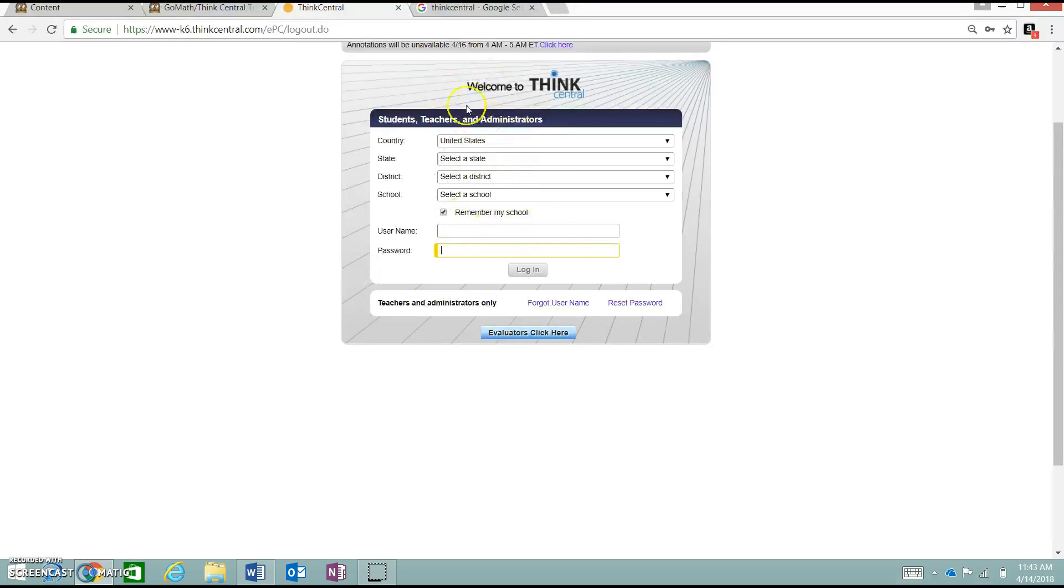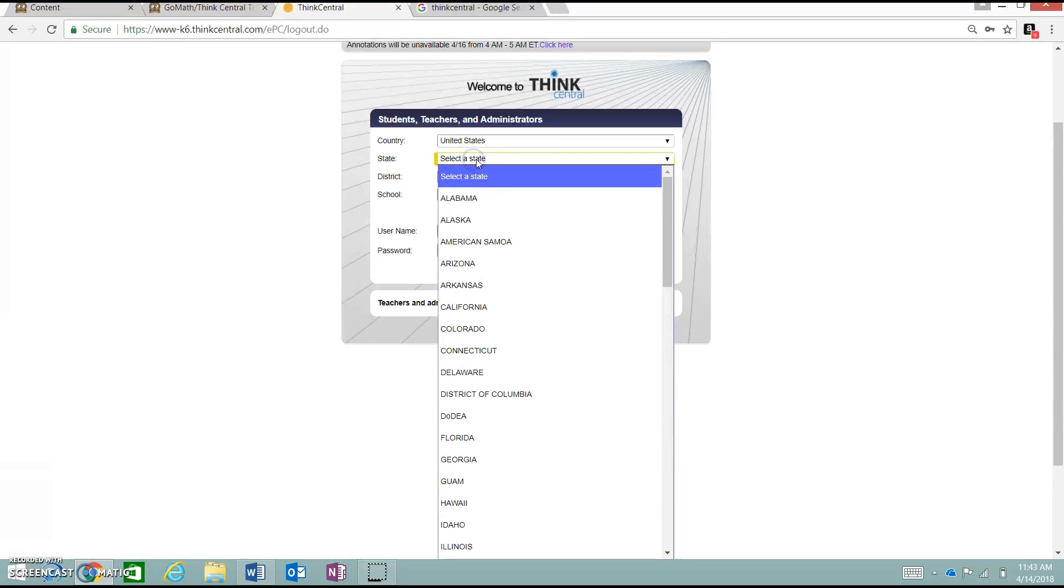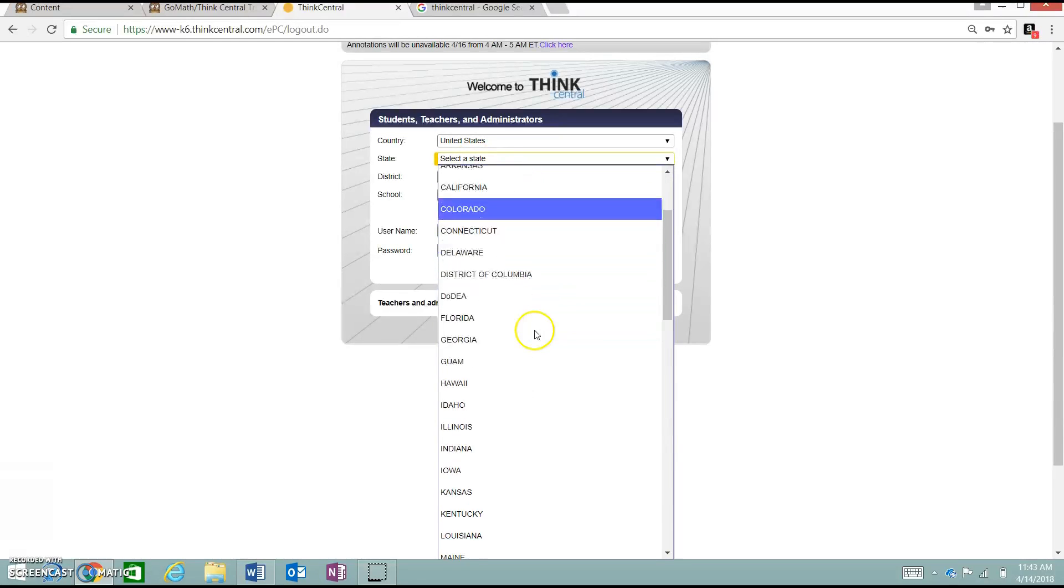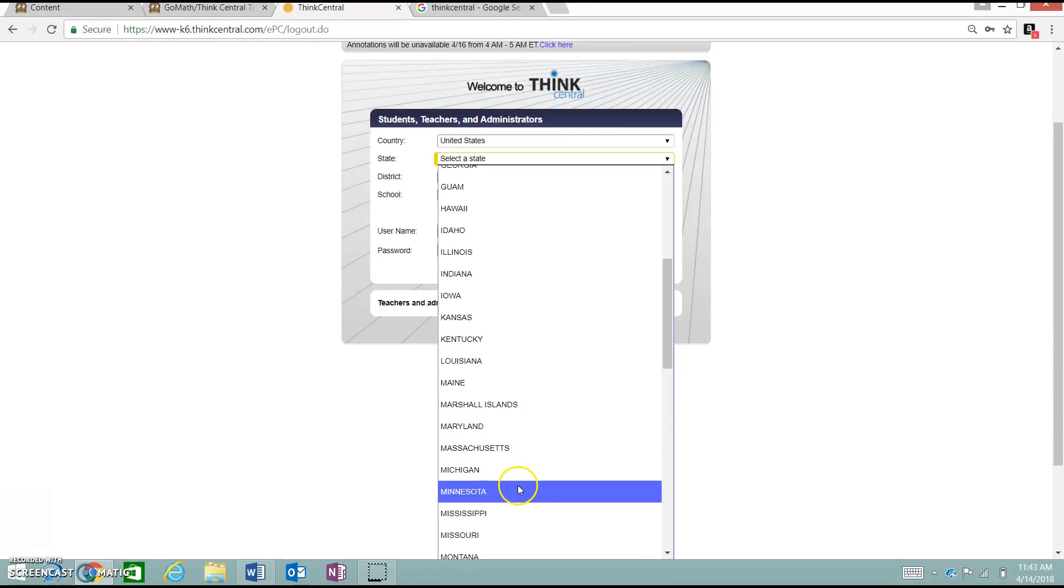When you get on the login page here, it should automatically have it as United States for the Country. Then, it will have you select the state. They are in the drop-down menu, so we are going to go down to Missouri.